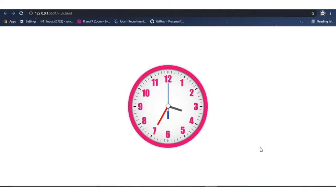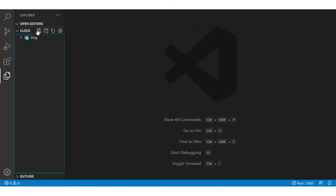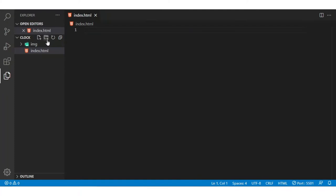Hi, welcome to R&R YouTube channel. Now we are discussing how to create an online clock. I am using Visual Studio, and in my project folder I have one folder where I need to upload one image. Now I am creating one HTML file and completing the basics of the HTML.